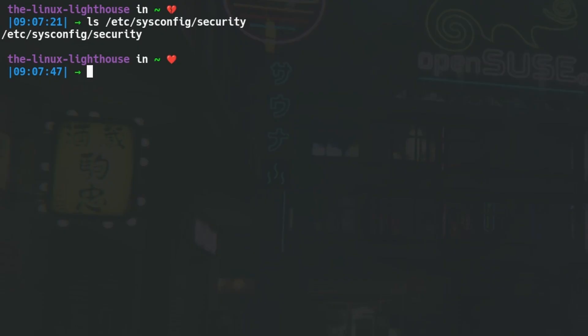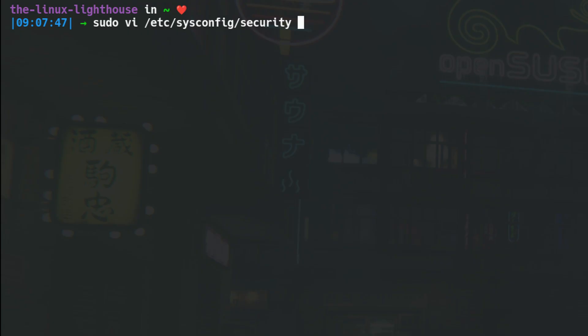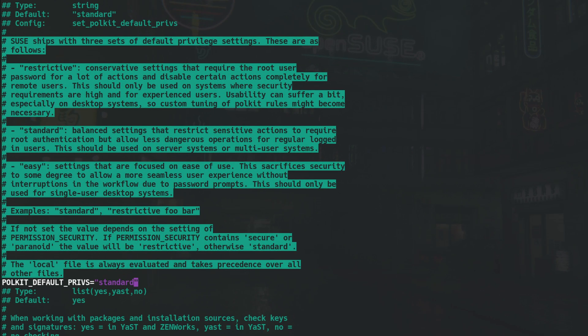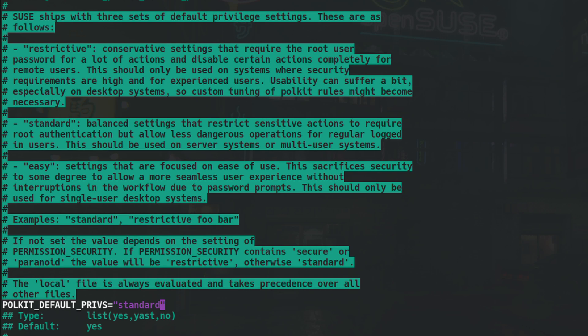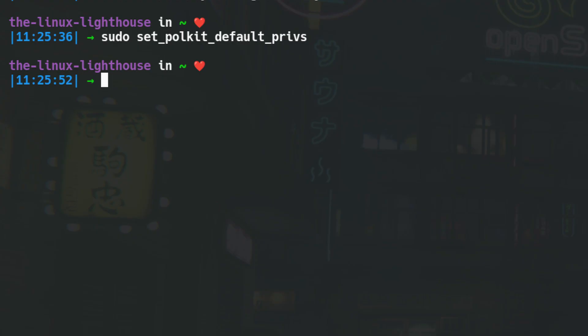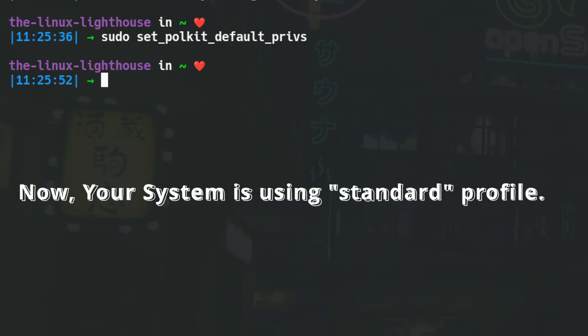How to switch profiles: all profiles are controlled in the /etc/sysconfig/security file — open it with your favorite editor. Find the line with POLKIT_DEFAULT_PRIVS and change it to one of easy, standard, or restrictive. Then apply the changes by running sudo set_polkit_default_privs. That's it — your system will now follow the chosen profile.